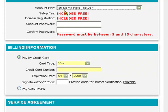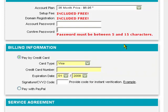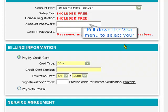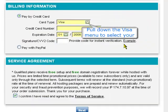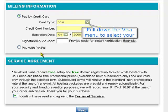Let's pretend that you select the 36 month plan. Then go ahead and type in the password — this is the password you're going to log in with on the control panel, so write it down somewhere in a safe place. Type in the password one more time; it has to be between 5 to 15 characters. Then scroll down to the billing information.